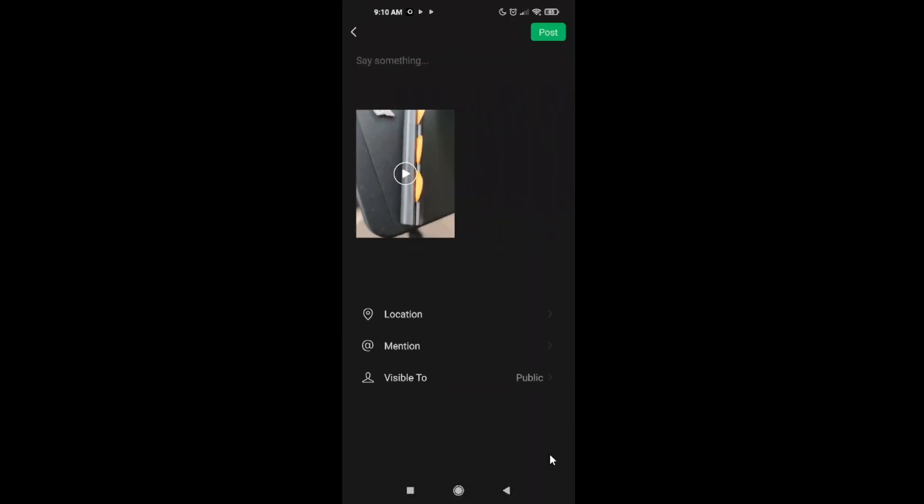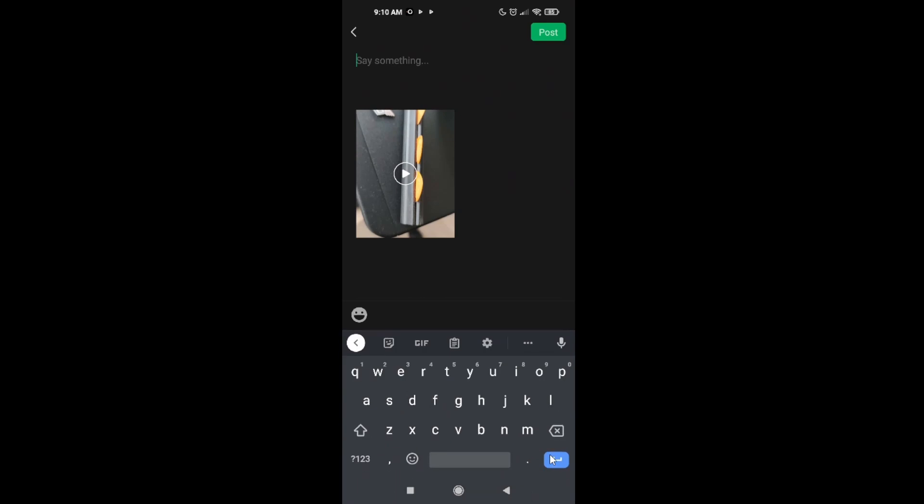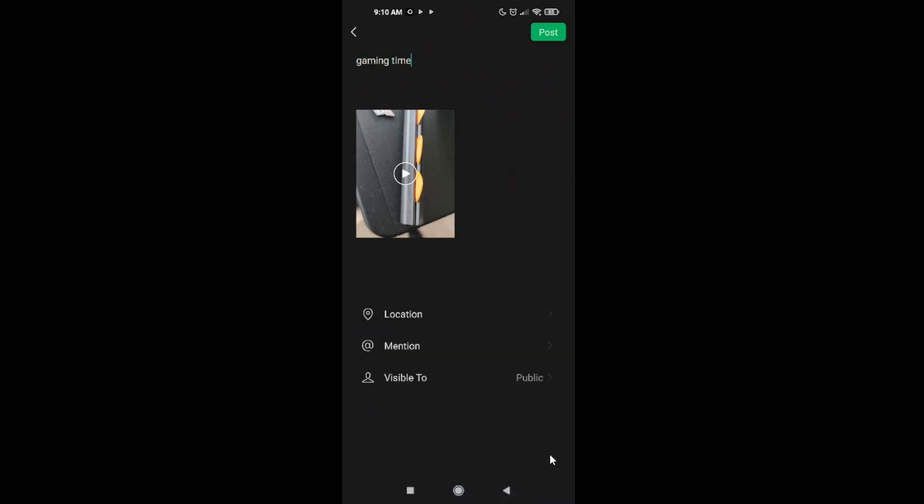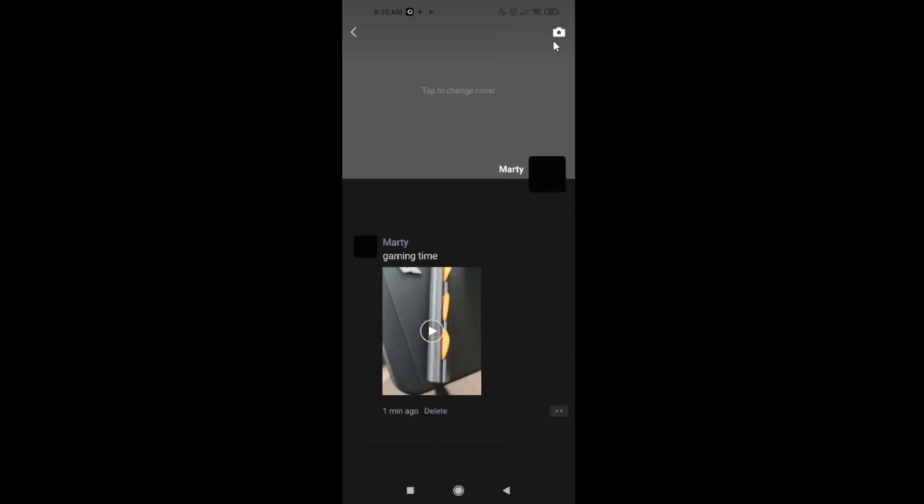Okay, our moment will be gaming time. And just go and post.